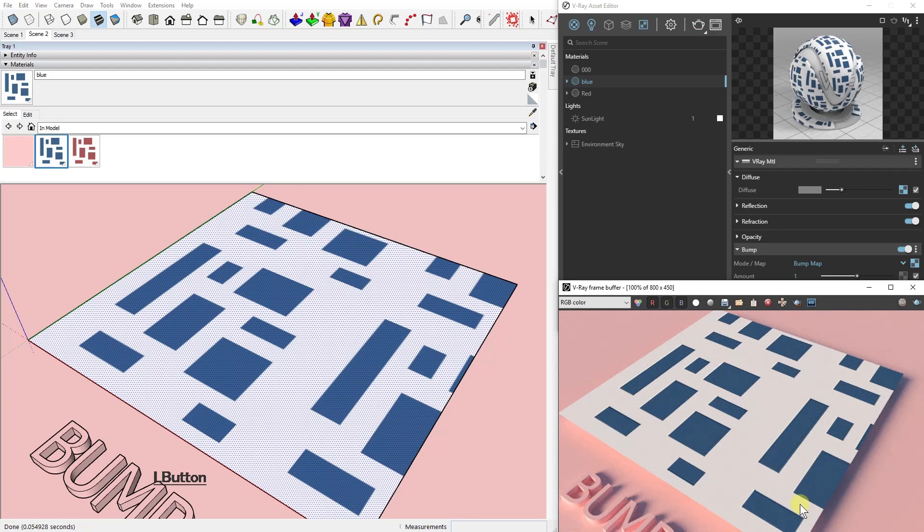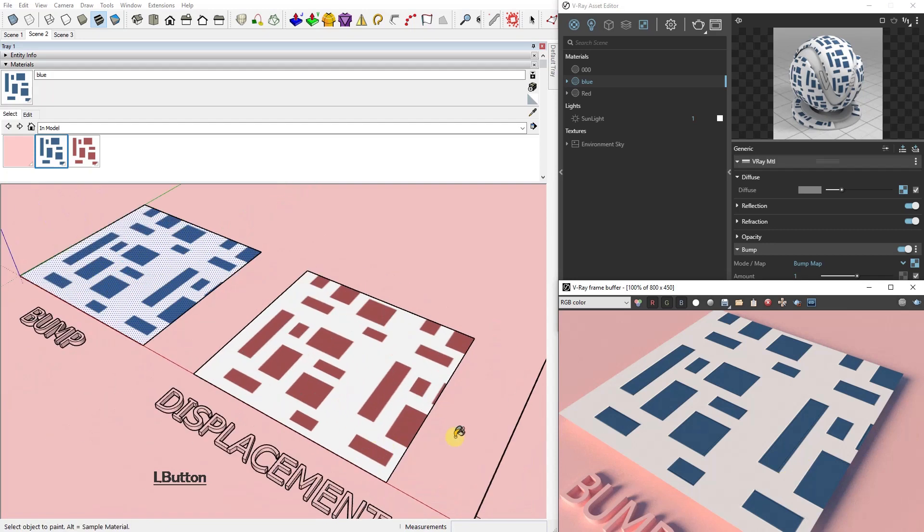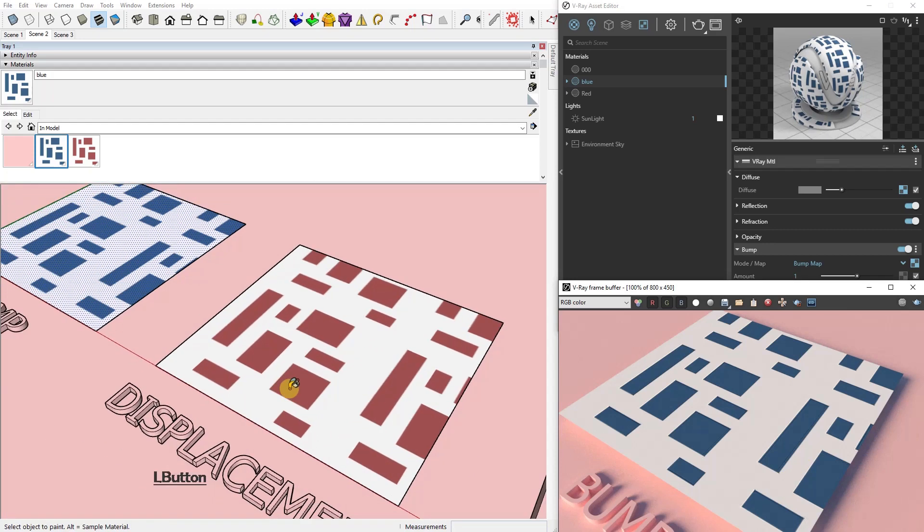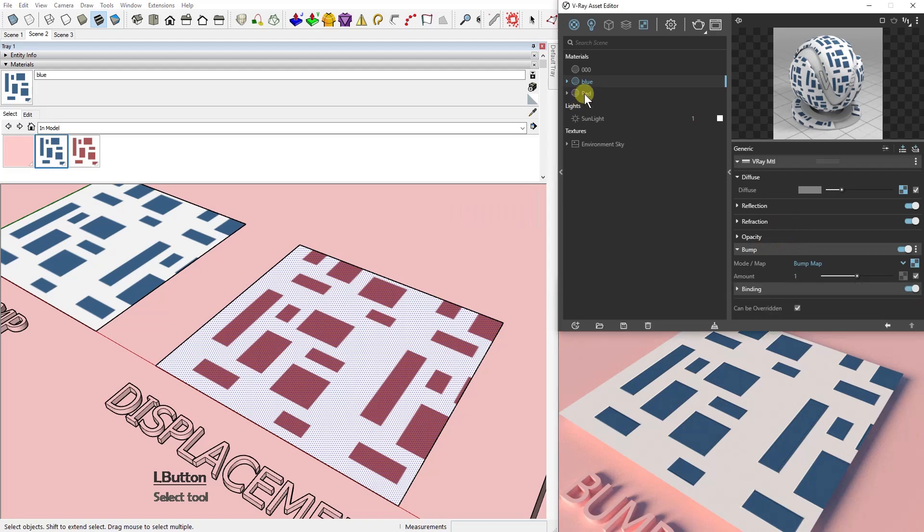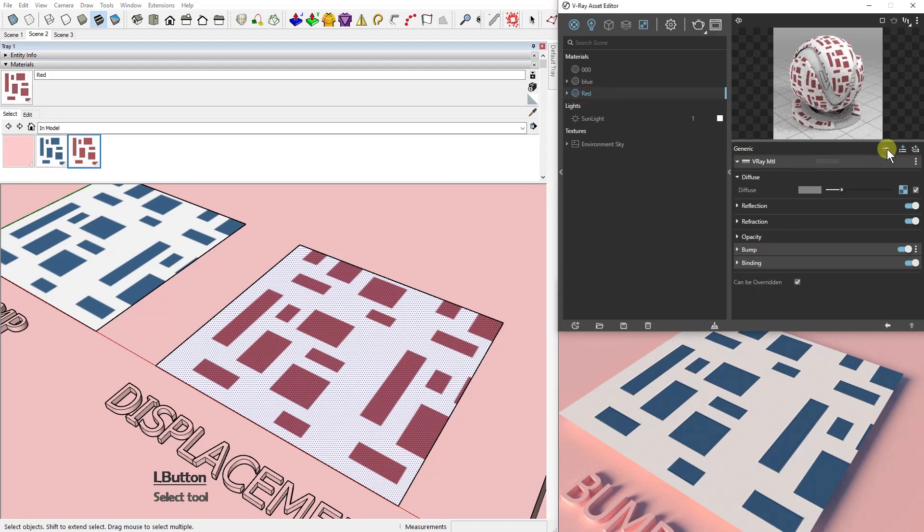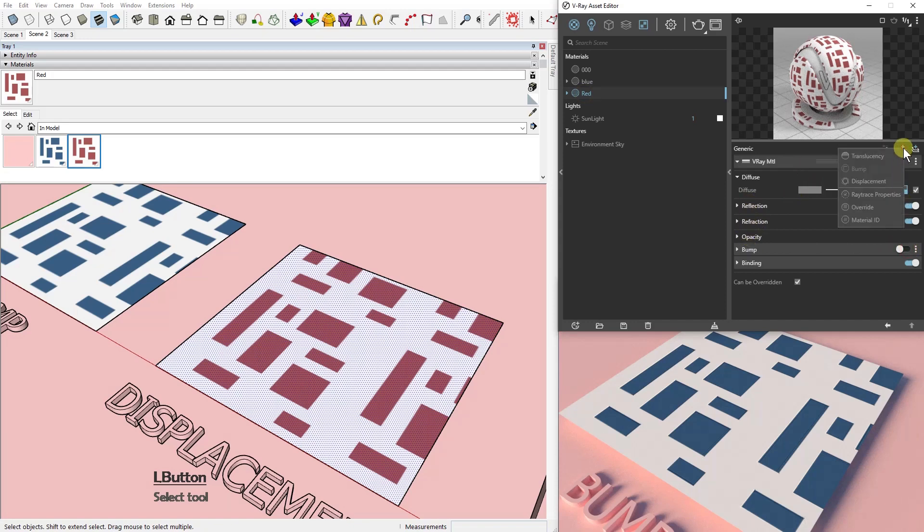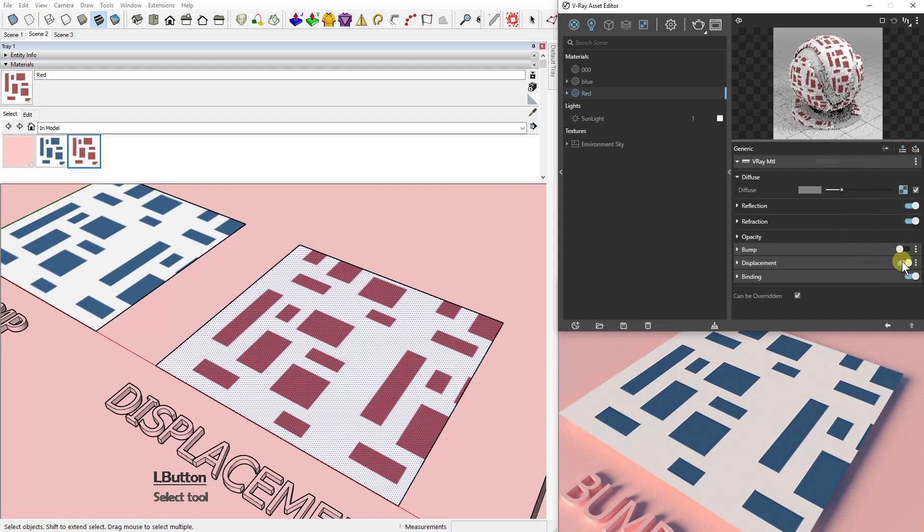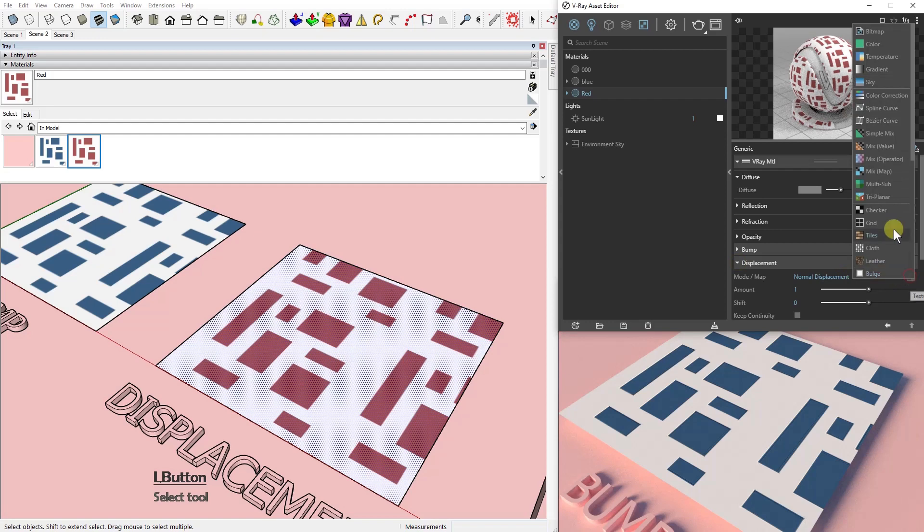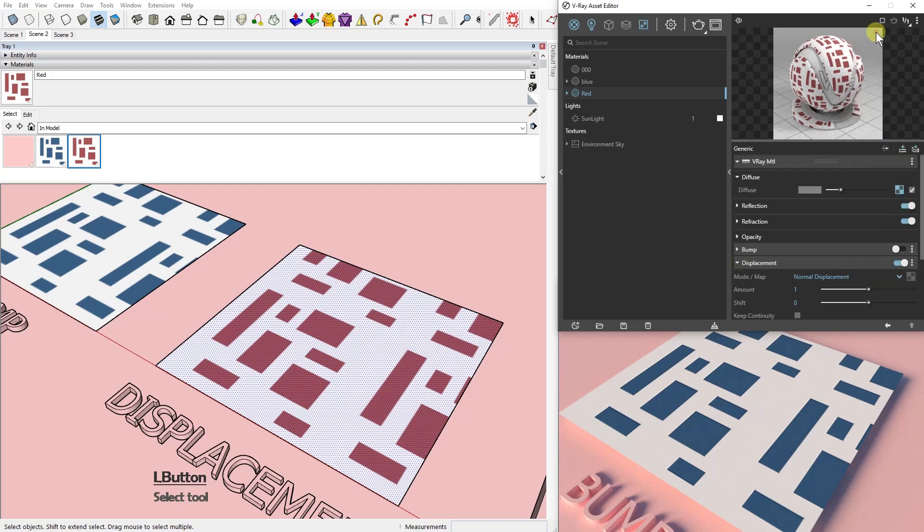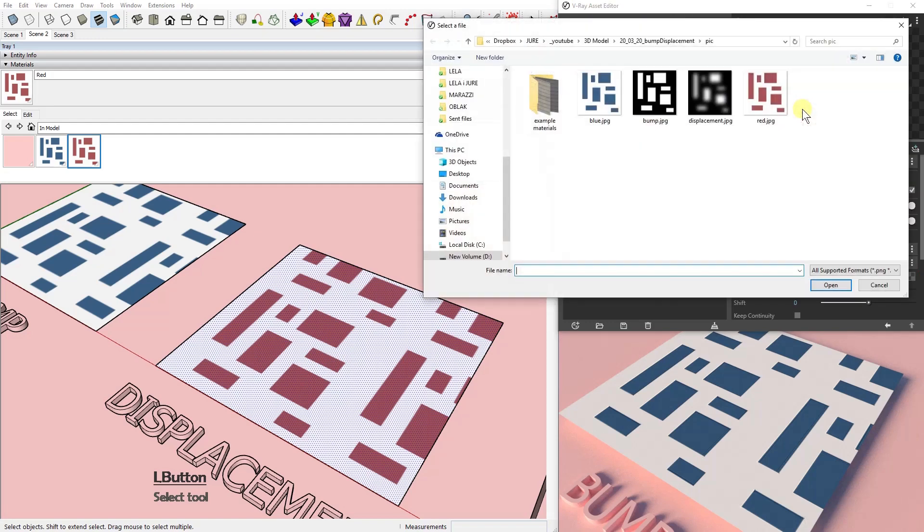So it doesn't change the geometry. The displacement map does exactly that—it creates additional geometry. Now let's add a displacement map for the red material. As you can see, by default it doesn't have a displacement layer, so we're going to add it by clicking on this button and then adding displacement, enabling it, and choosing a bitmap.